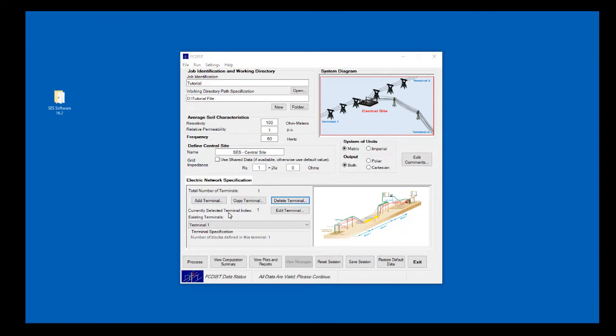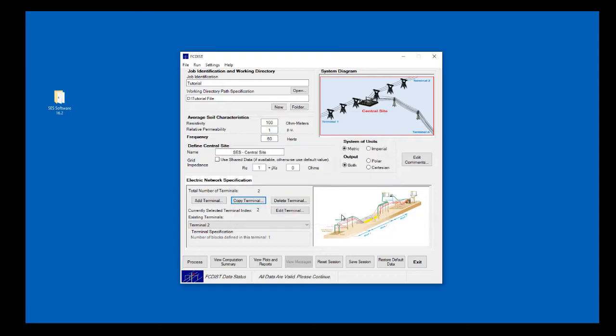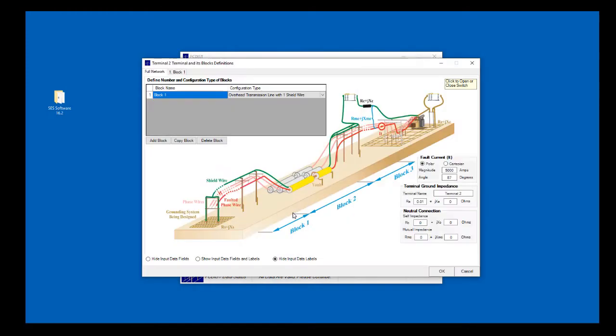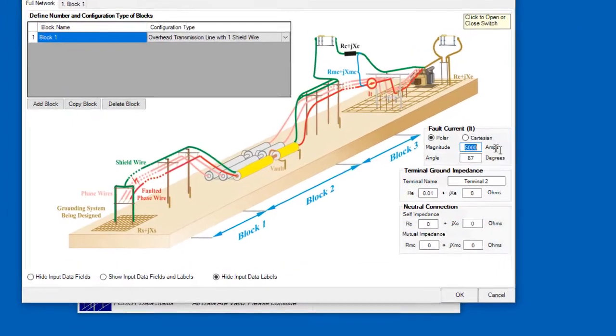It is often the case that different terminals in a system have a similar configuration, and in such cases, we can use the Copy Terminal feature to speed up data entry. If there is some data that is not identical, we can select the Edit Terminal button to modify values corresponding to the dissimilar aspects, say, for example, the magnitude of the fault current.